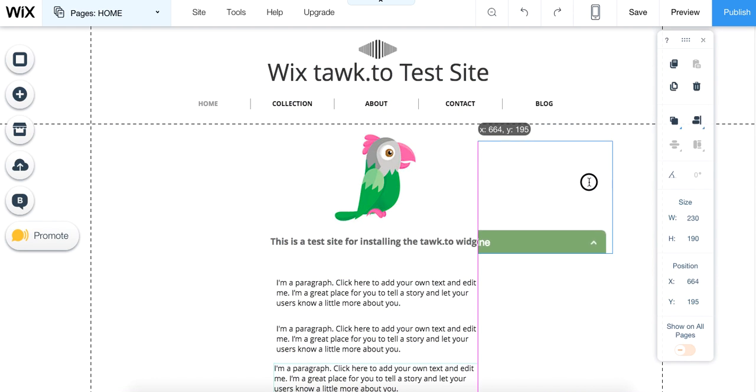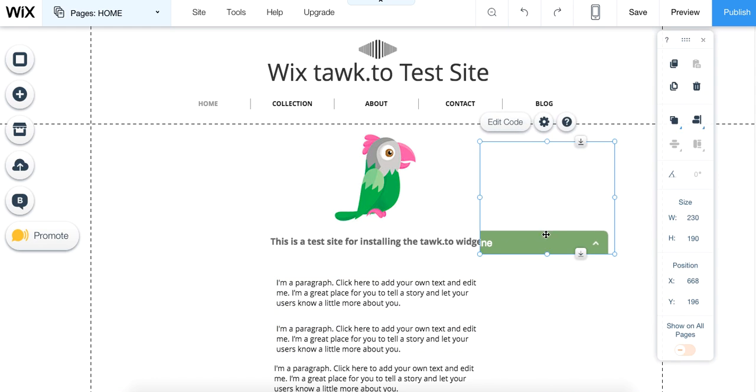Now you can see that the widget's here, but it's being cut off, so we need to make this box the proper size.